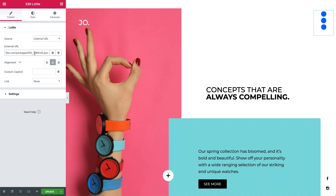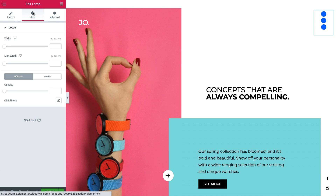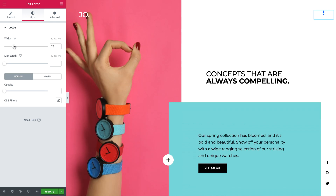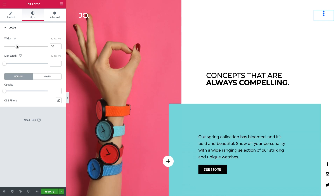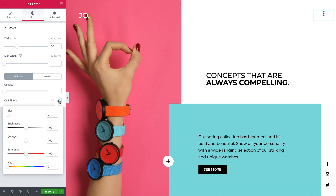Let's first design it a bit before making it work. In style, I'll decrease the width a bit so it fits in nicely. And to change the color to black, simply go to CSS filters and set the brightness to 0.